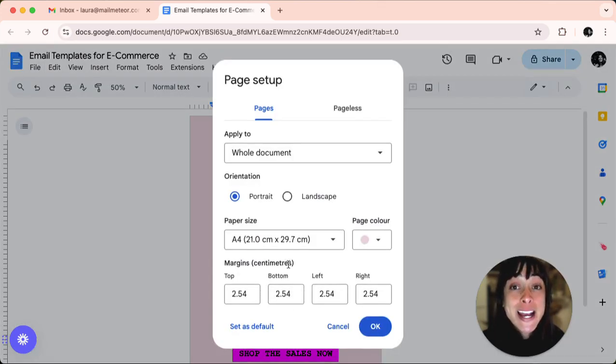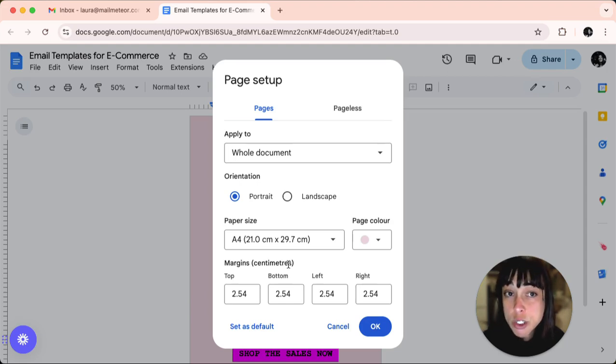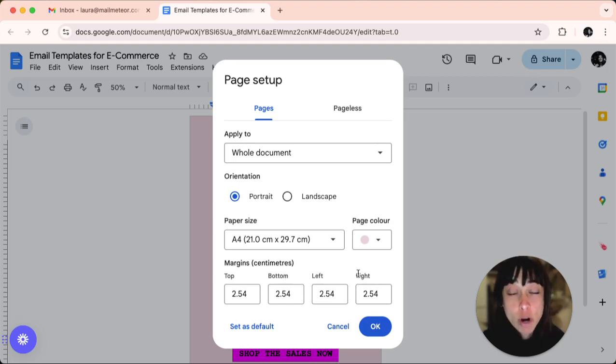So a setting window will appear where you can adjust the top, the bottom, the left and the right margins.